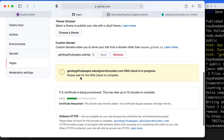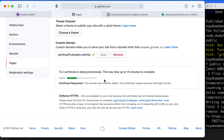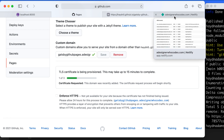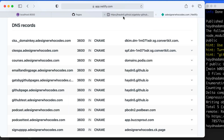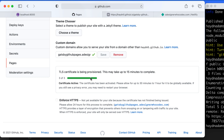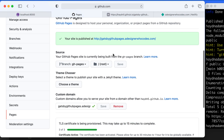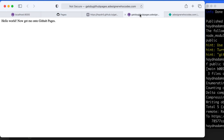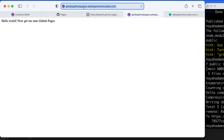This might give you an error at first because the DNS entries haven't propagated yet. I'd recommend setting up the CNAME first and coming back to Pages second. Also, your TLS or SSL security might take up to 15 minutes to complete — that's totally fine. It might initially say 'not secure', but give it some time for the security to kick in. Now I have my custom subdomain at gatsby.githubpages.adesignerwhocodes.com, hosting a Gatsby project through GitHub Pages.